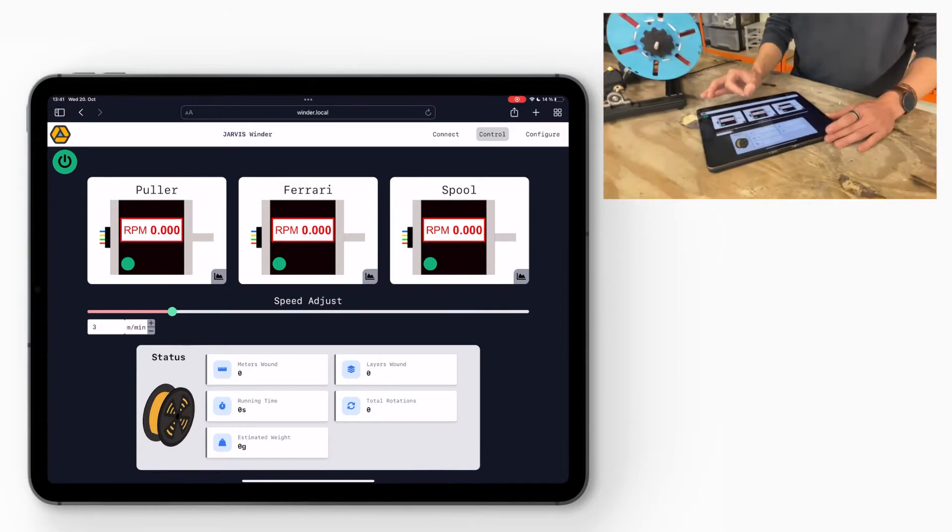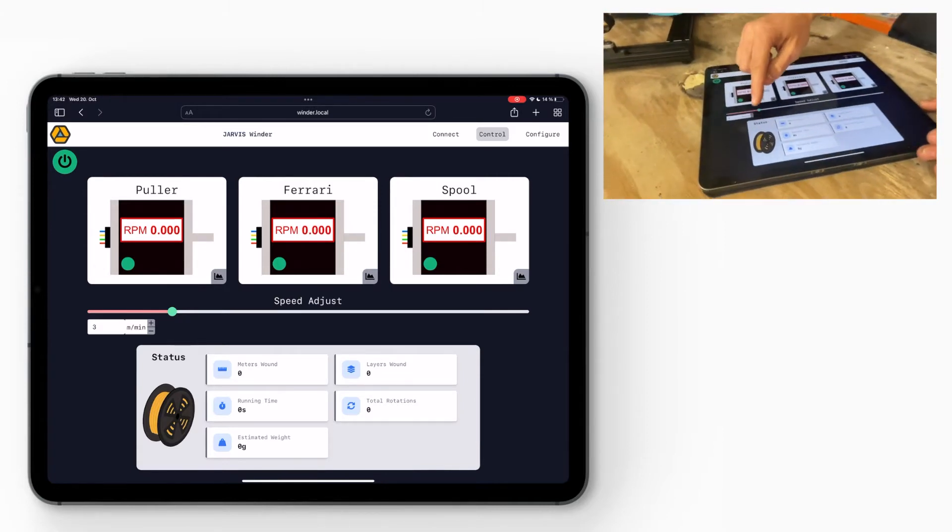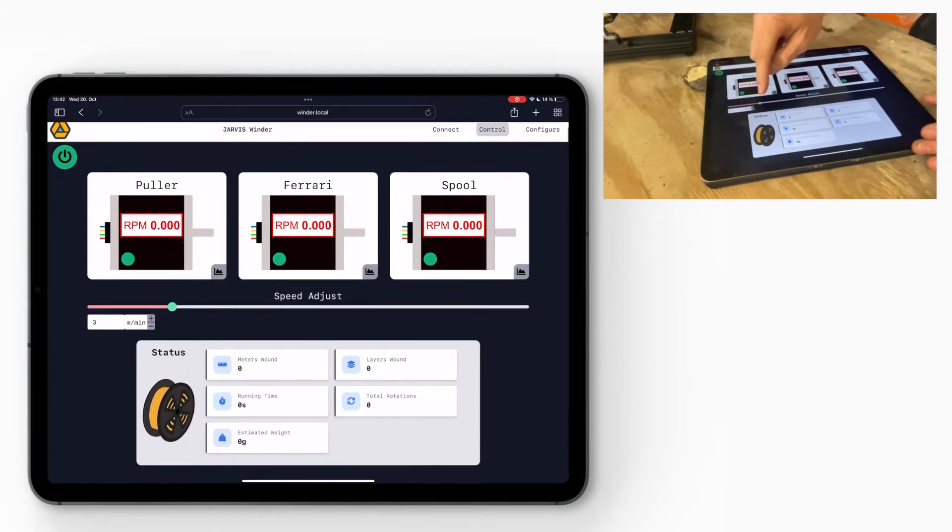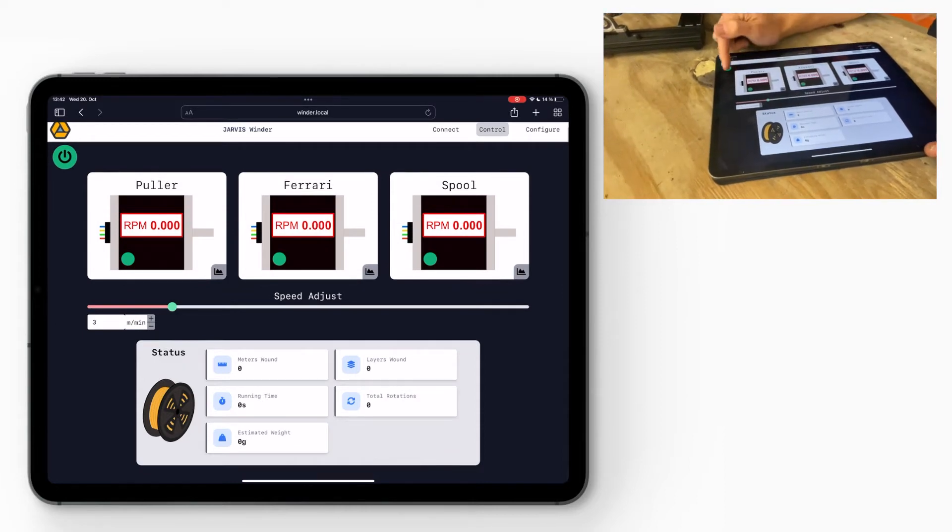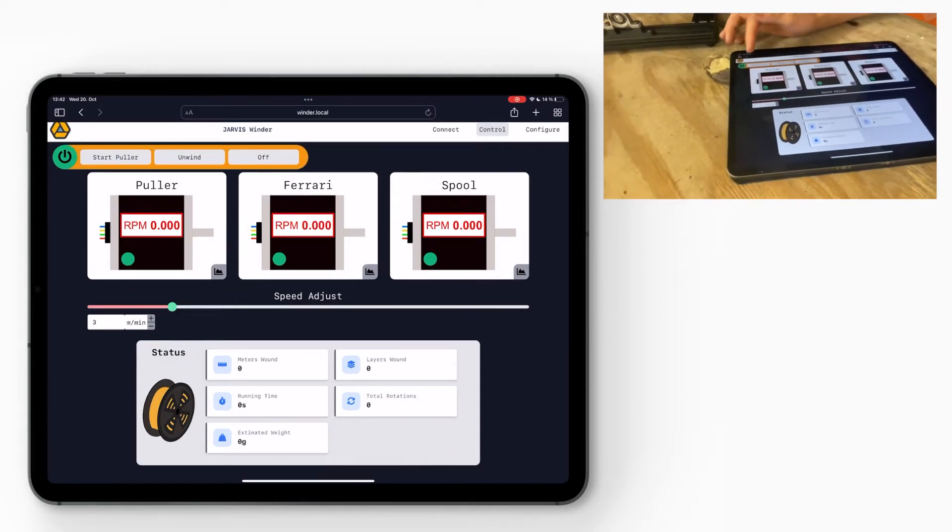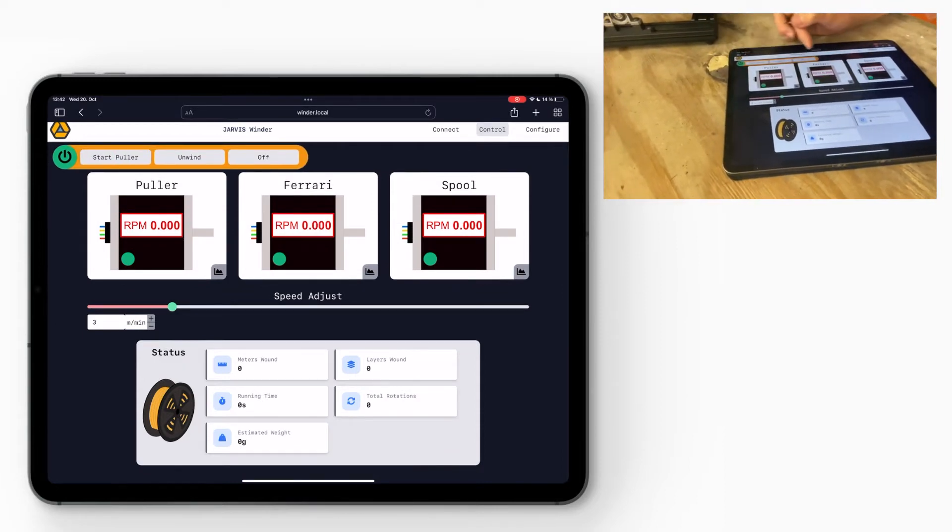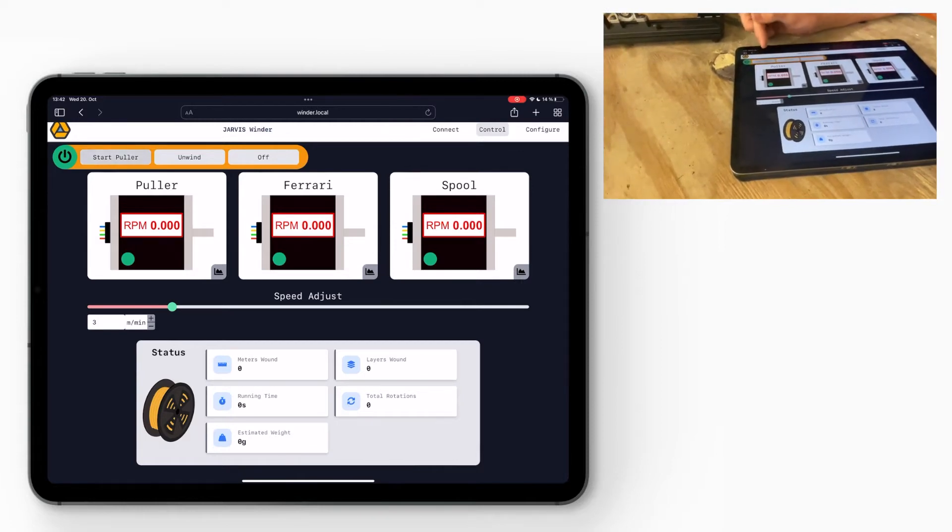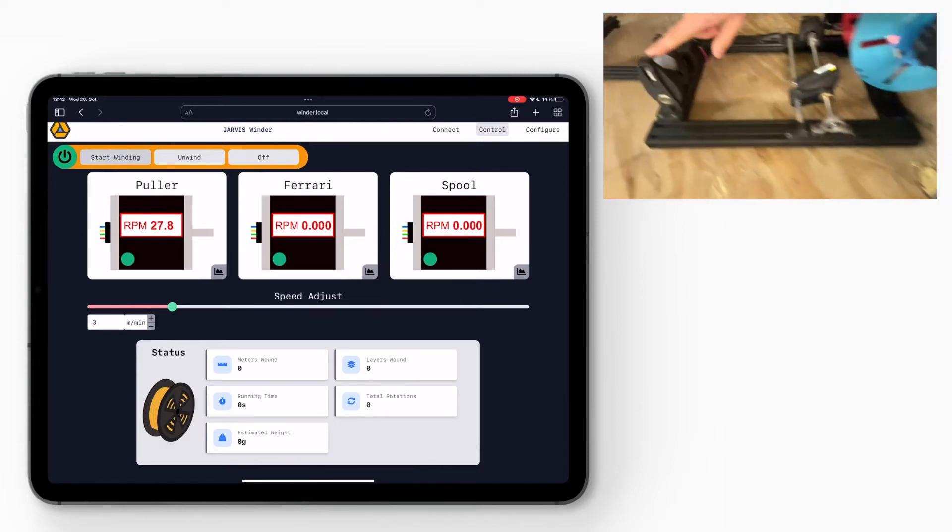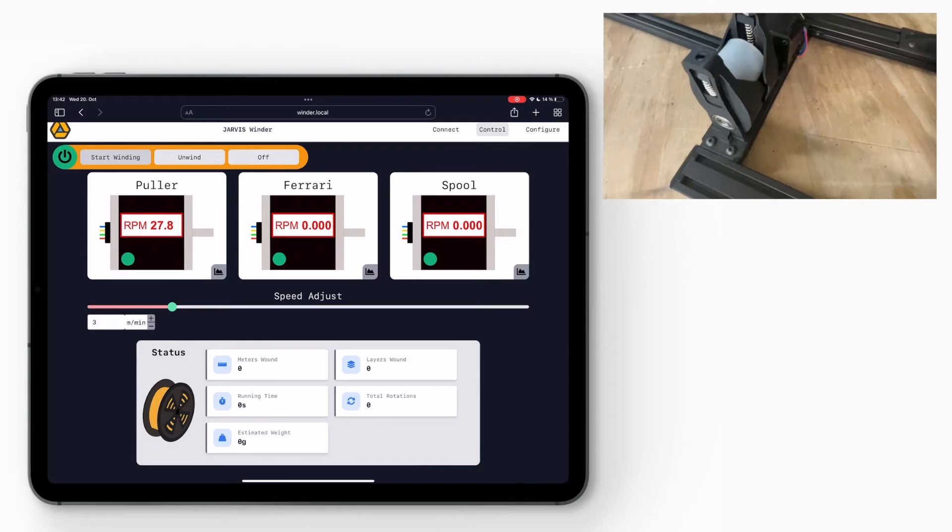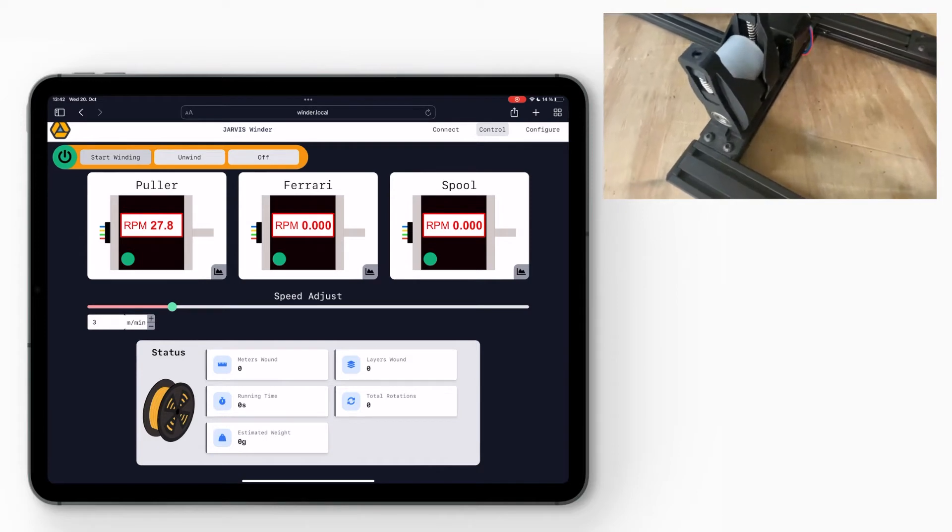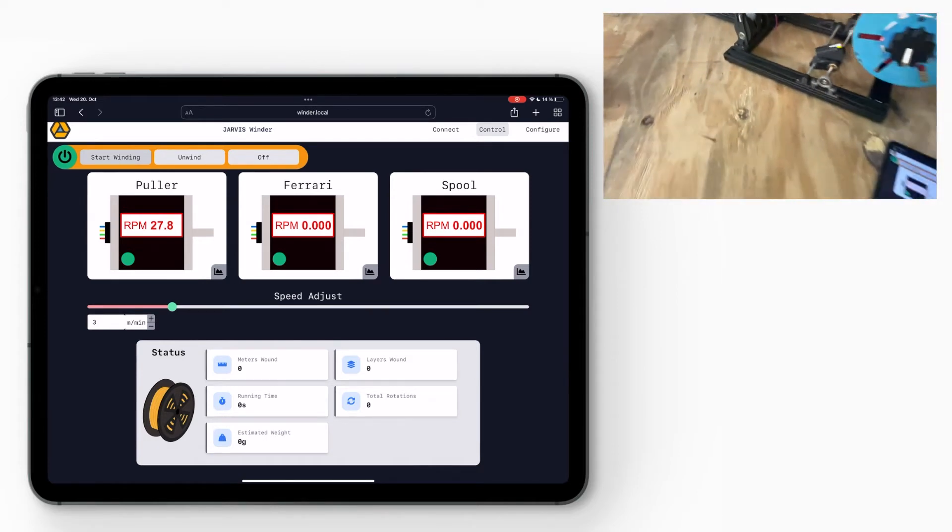Here, this is the speed adjuster for the puller. So what I can do now is I can press this button and it will appear the menu and I can press start puller. Now the puller is starting to move and this way you can already thread the filament, start the extrusion, make sure the diameter is in spec.